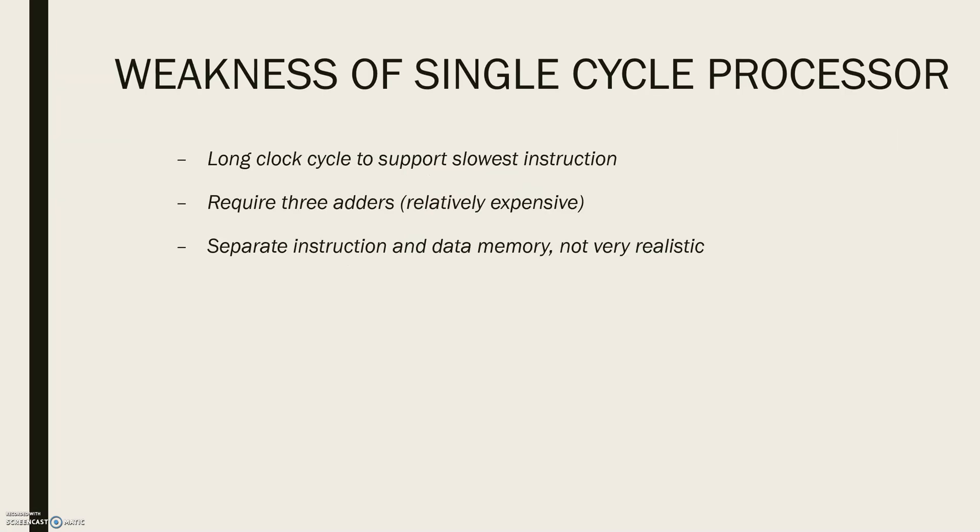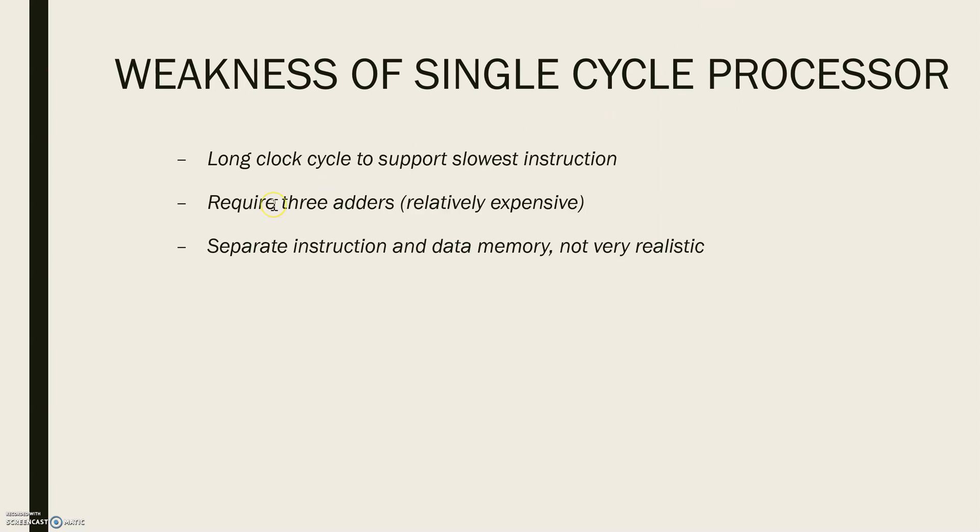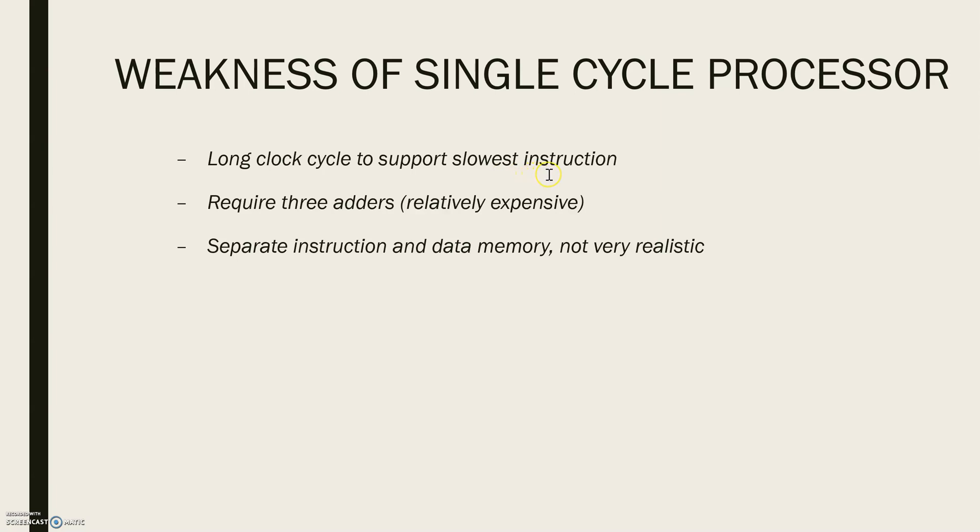First, we'll be going through the weakness of a single-cycle processor. If you're not aware of a single-cycle processor or the designing of its data path, I request you to kindly go through my previous videos on the same. While designing a single-cycle data path, we came across three primary weaknesses. The first one was that it required a clock cycle that is long enough to support even the slowest instruction, even though most of these instructions are faster.